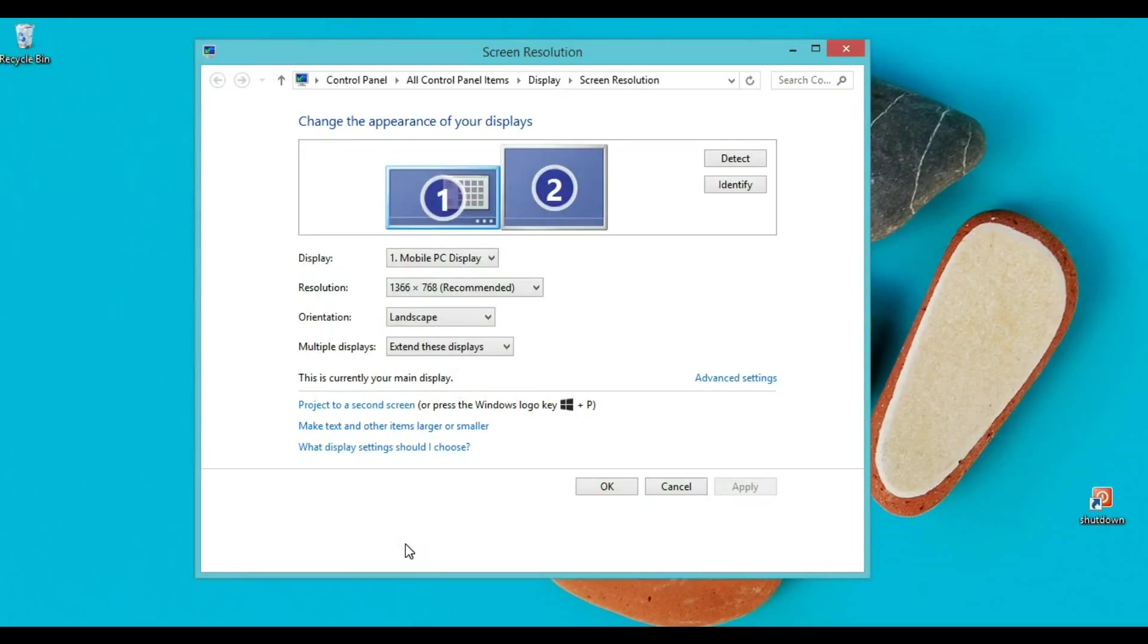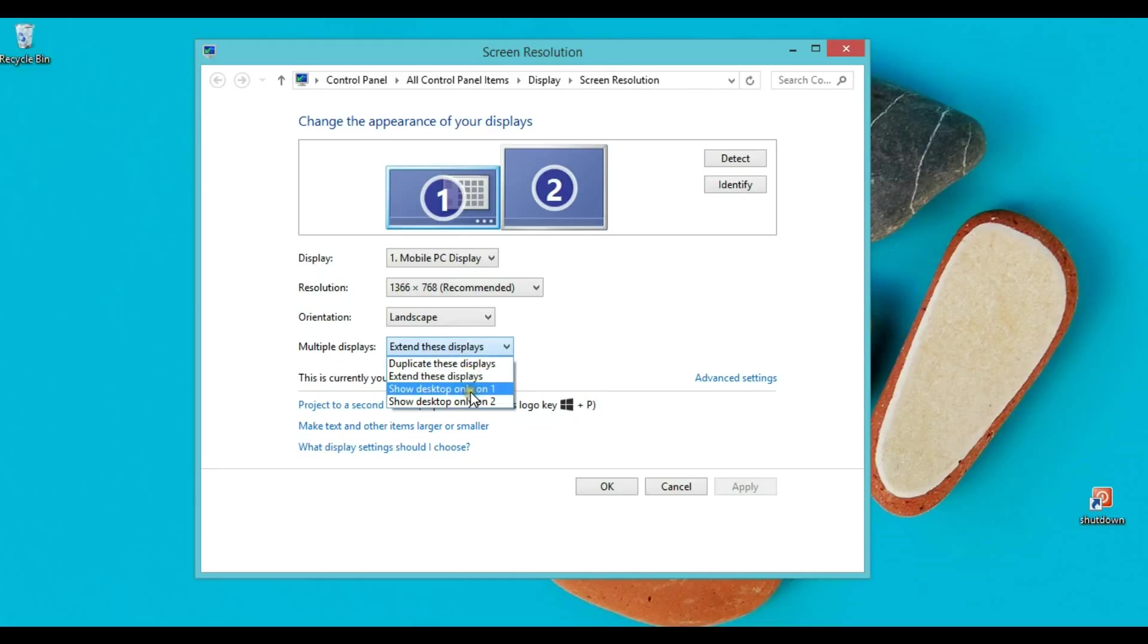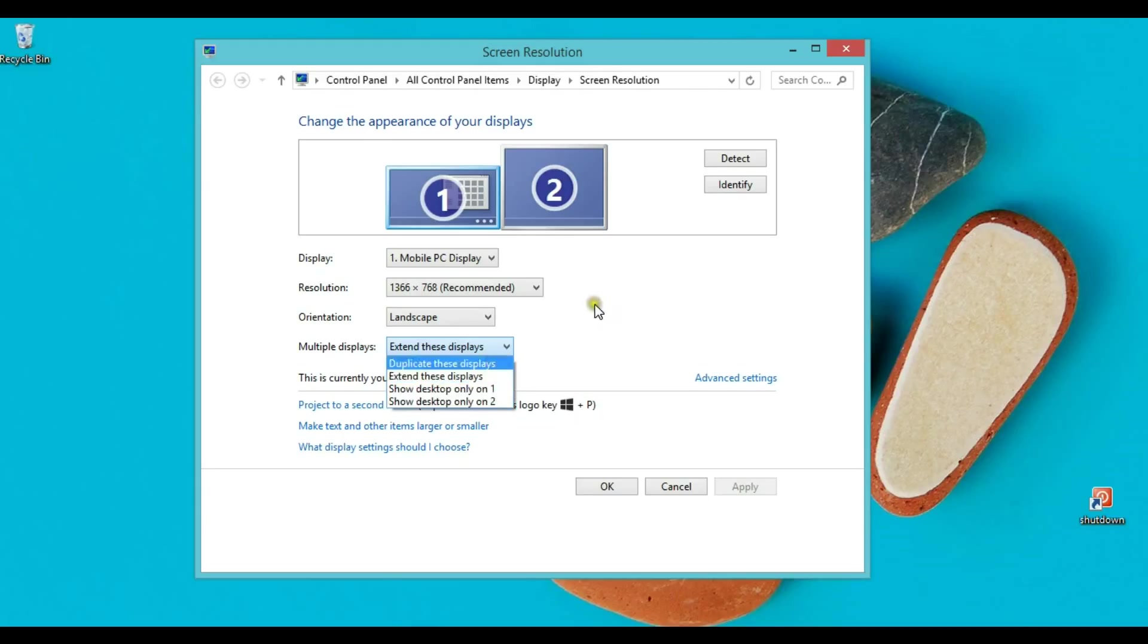Here I have my two screens. I check multiple displays, make sure extend these displays is selected. It's also duplicate, show desktop only on first, and show desktop only on the second.